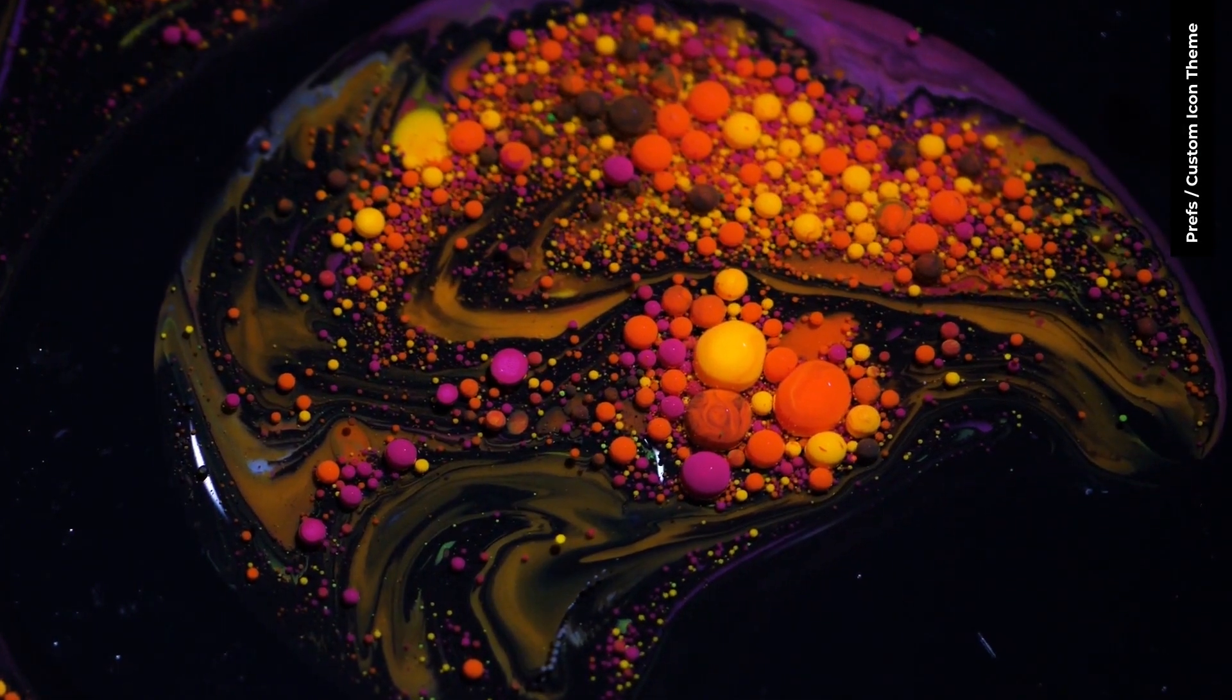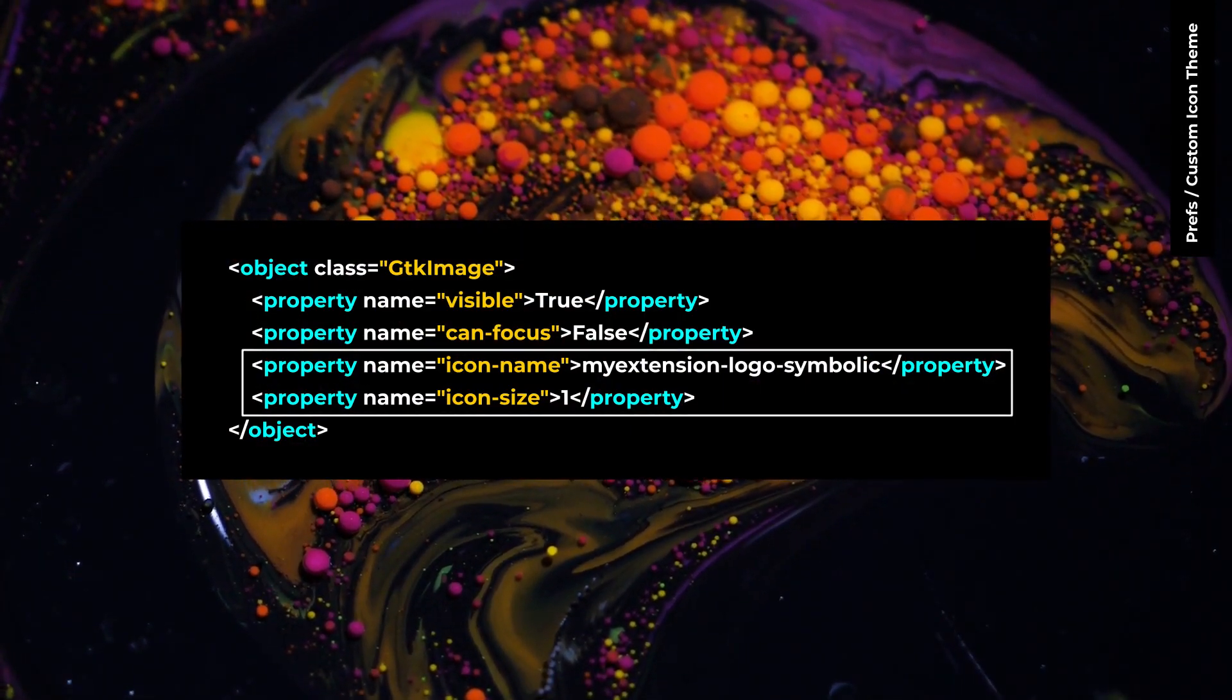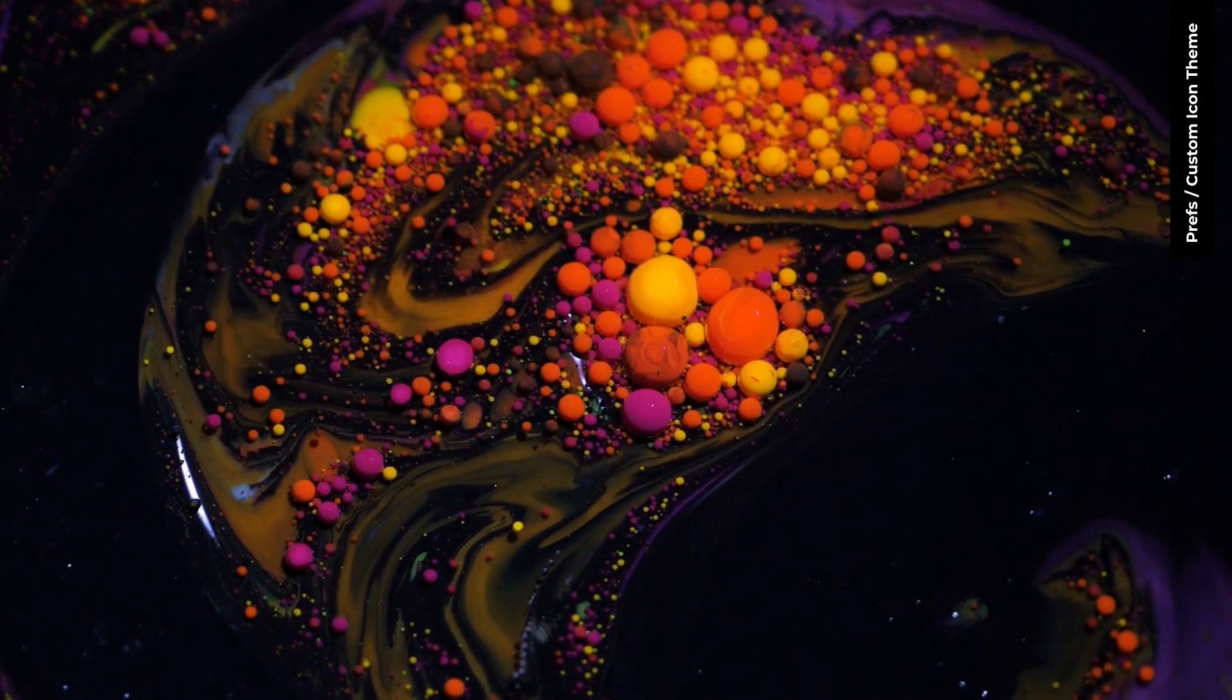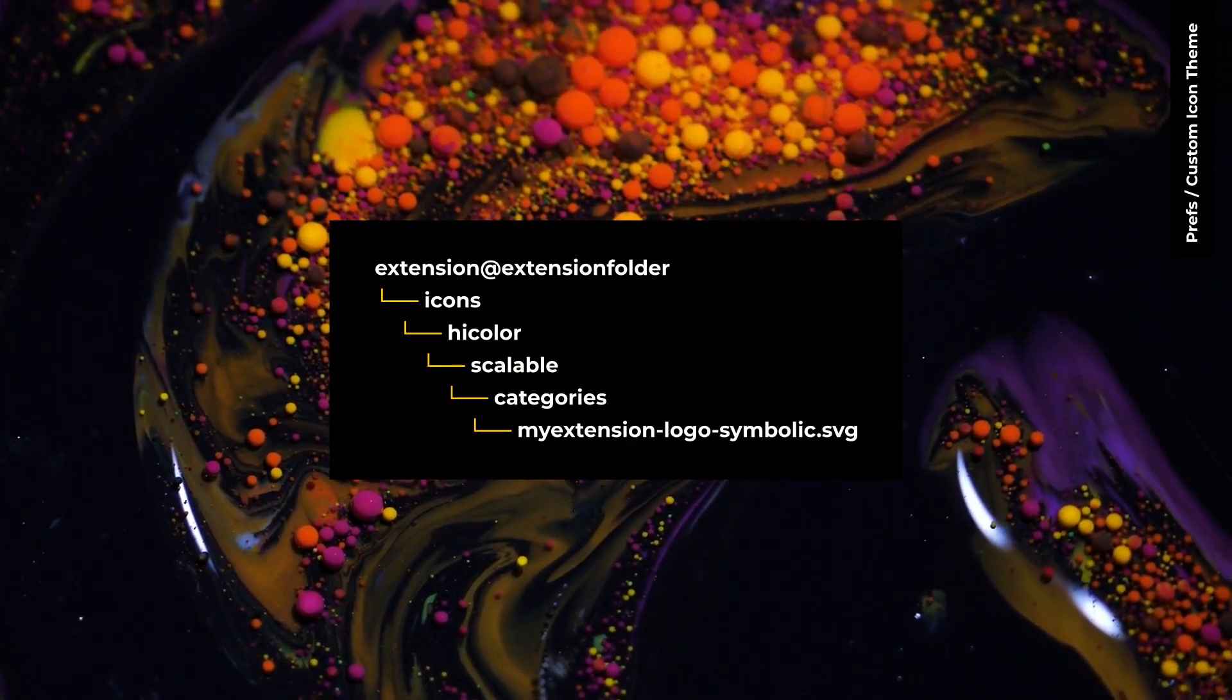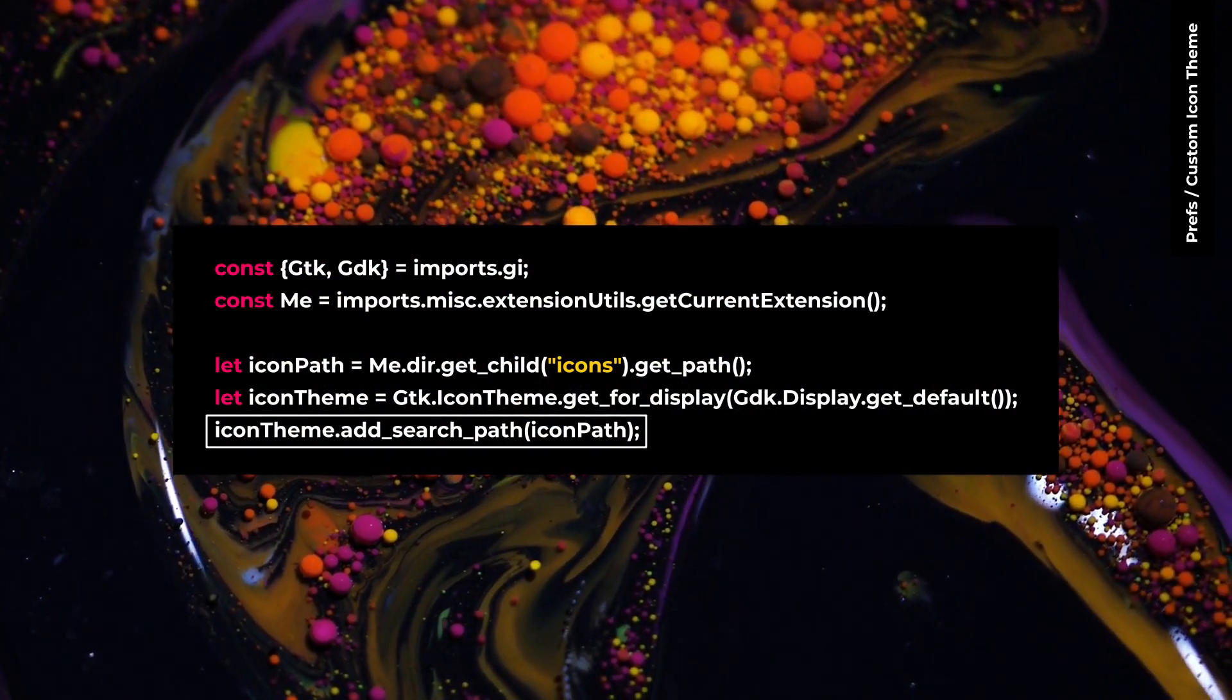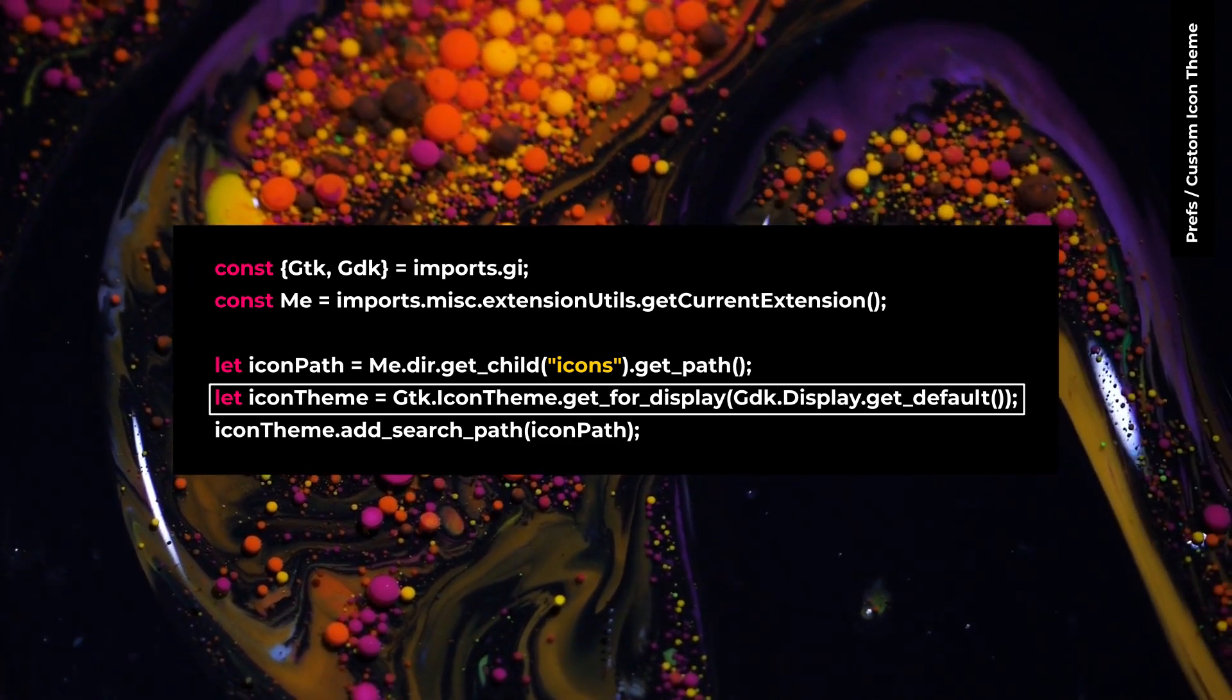To create your custom icon theme, you can set icon name for GTK object, add your icon file here, and use addSearchPath for icon theme. GTK icon theme no longer has getDefault. Use getForDisplay instead.